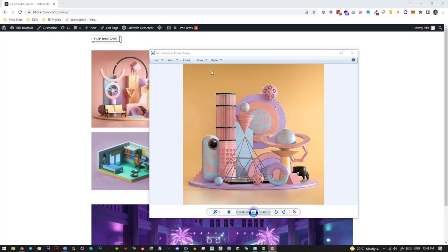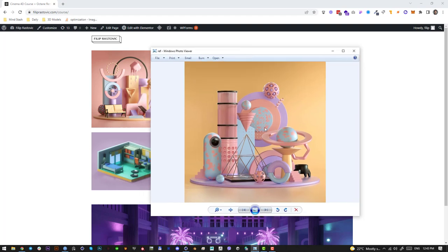Hi guys, it's Philip here and welcome to this Cinema 4D and Octane Render abstract composition tutorial number three. As with my previous tutorials, we will be building this abstract composition right here. The project files will be available on Gumroad for you to purchase for nine bucks. You can use these files and renders for your own work, portfolio, or client work.